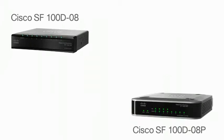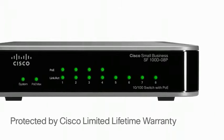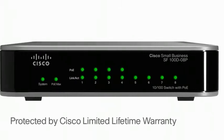Embedded quality of service enhances your network's performance and this switch is protected by a Cisco limited lifetime warranty.